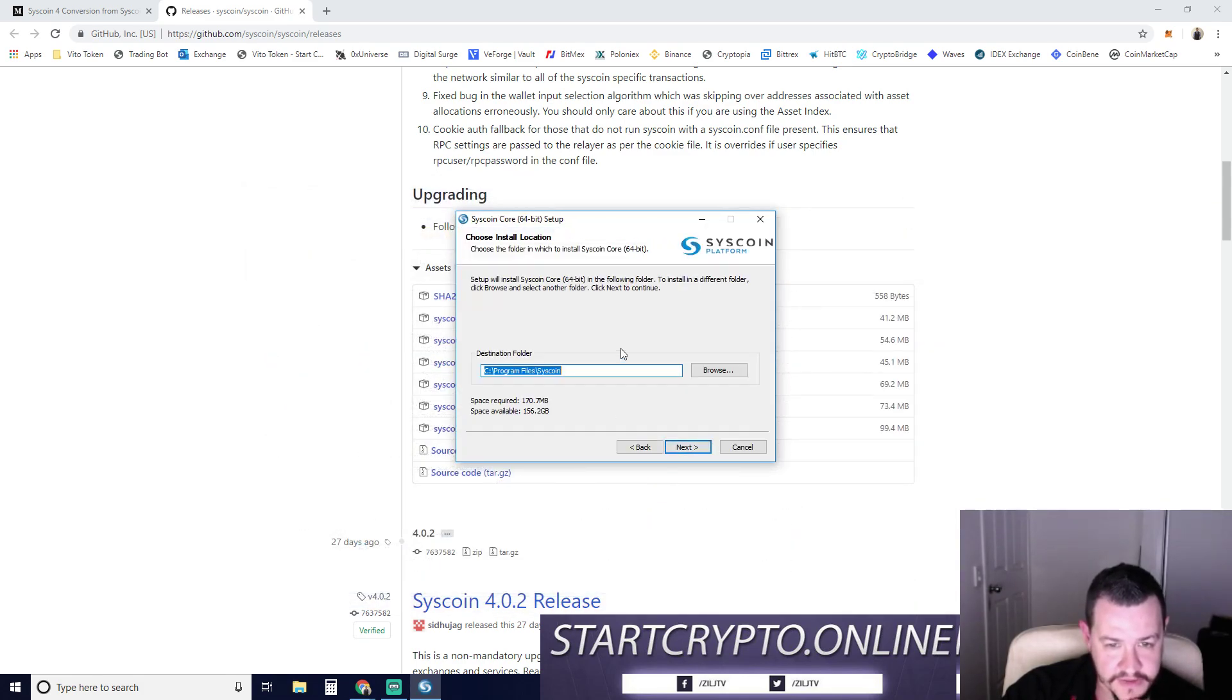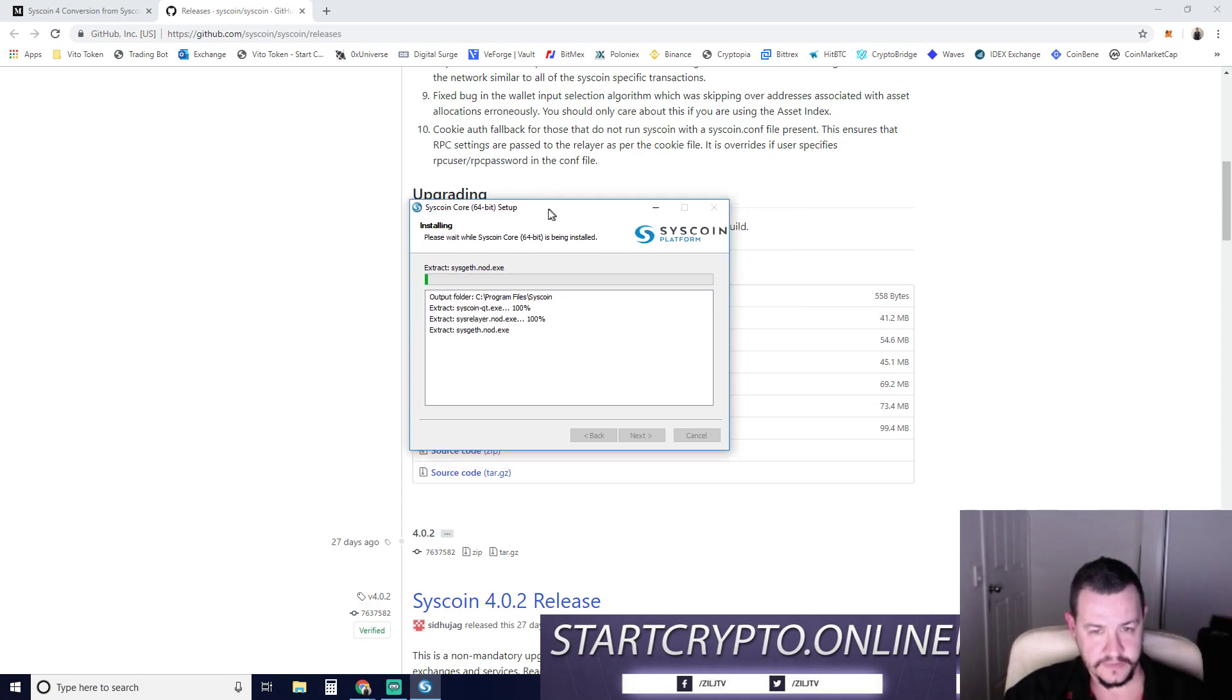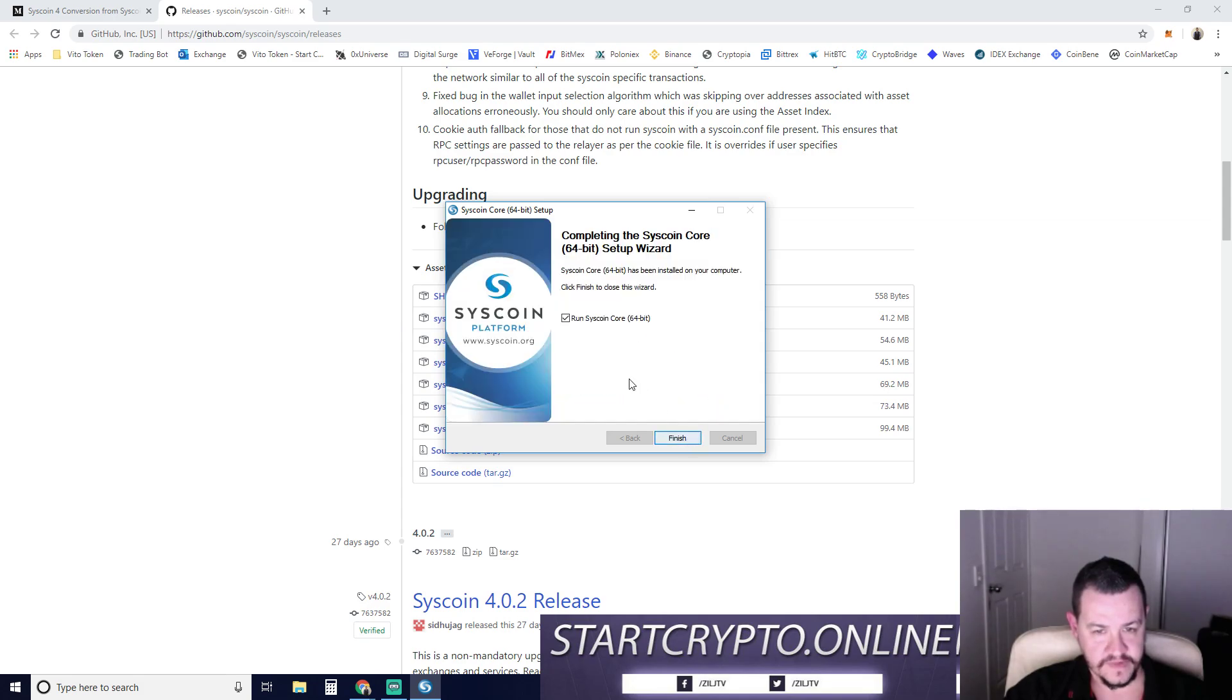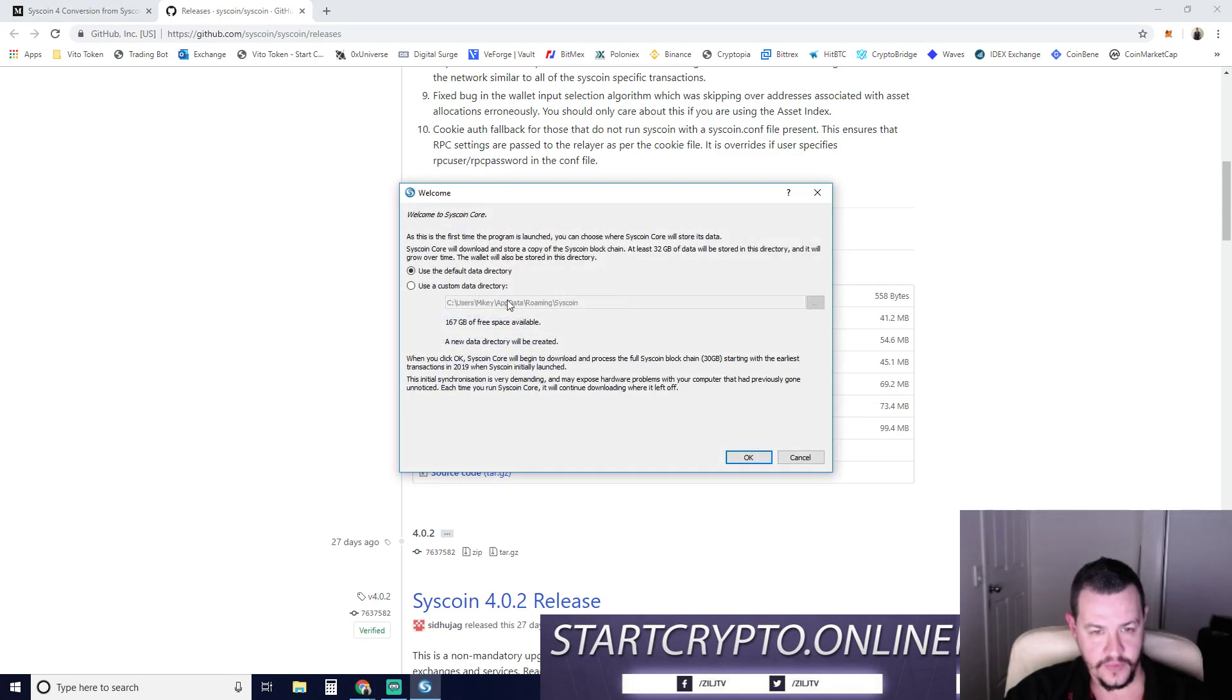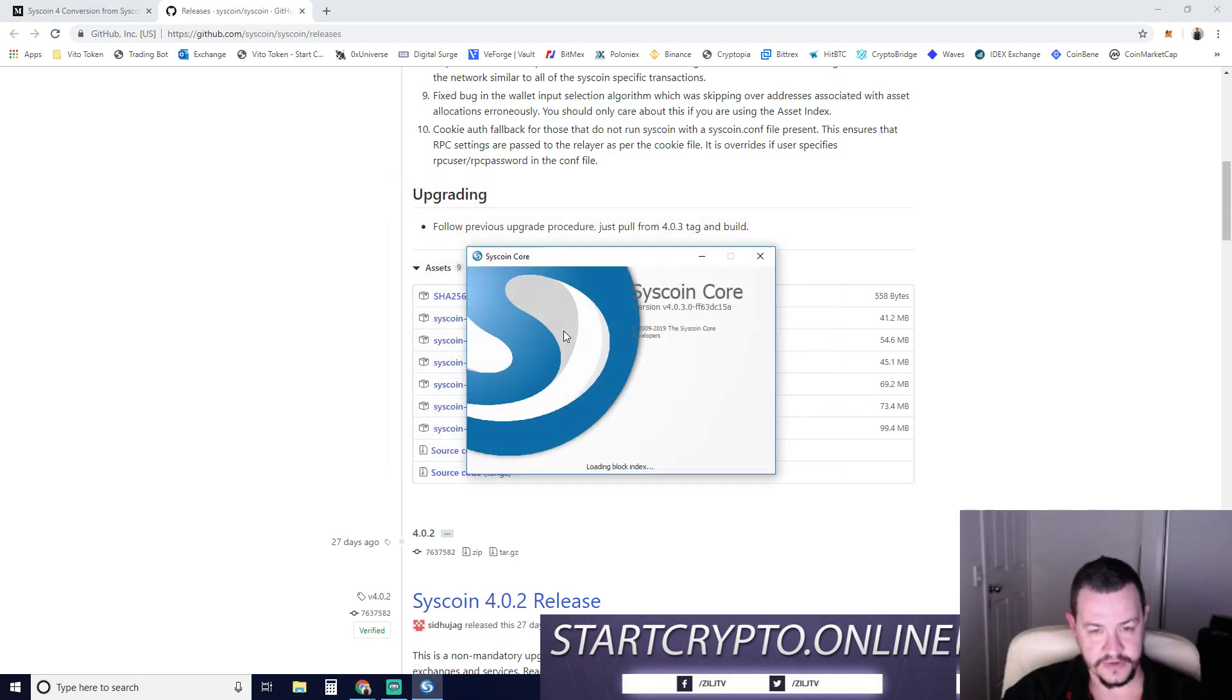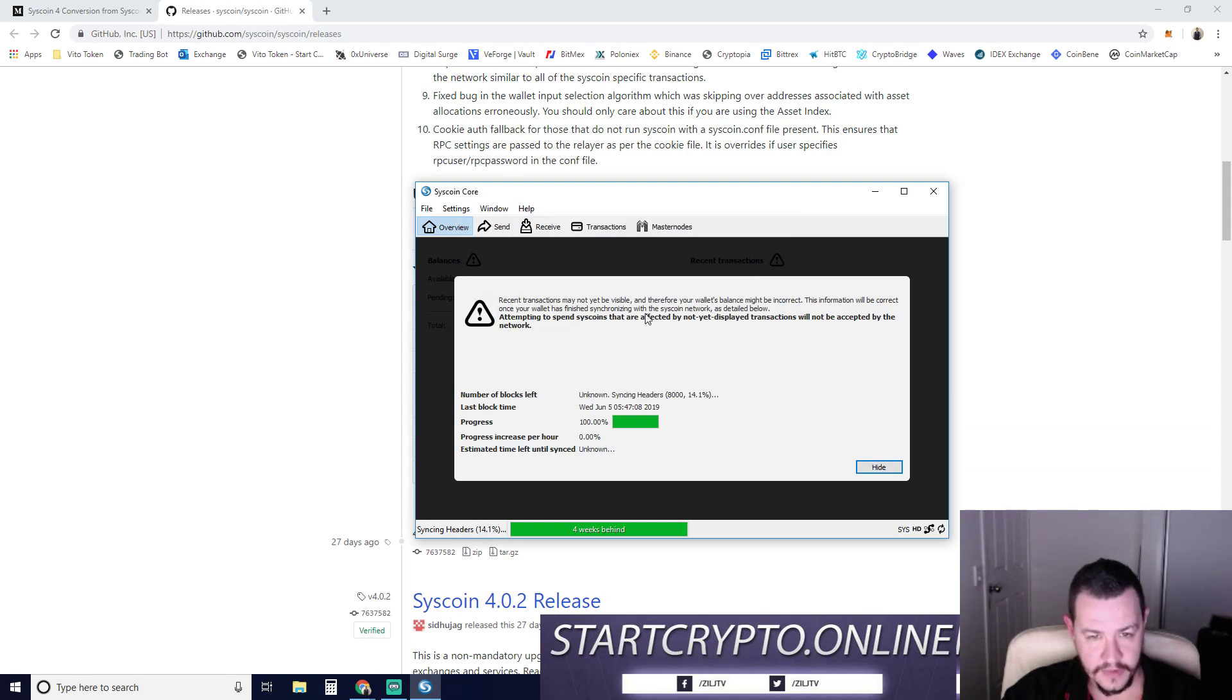We're going to go ahead and run that. Next, it's going to install it to the default location. Install. Let's see what happens here. Next, run. You can see here, use the default data directory. That's fine. This is why they're telling you to rename the Syscoin folder if there's a Syscoin folder, rename it to Syscoin2, because it's going to go to this location. Just firewall allow, whatever. No problemo.